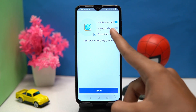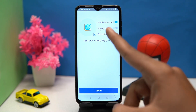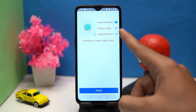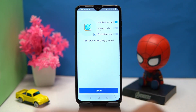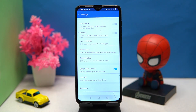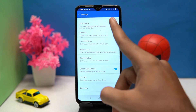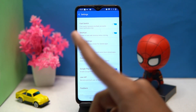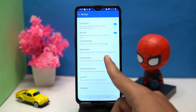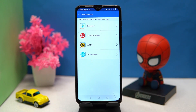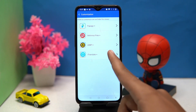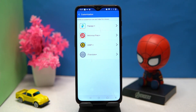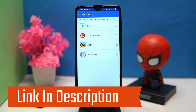You can enable the notification, privacy locker, and create a shortcut. In settings you can turn on and off options like fast switch, shortcut, and do icon customizations. If you like it, check out the link in the description box.